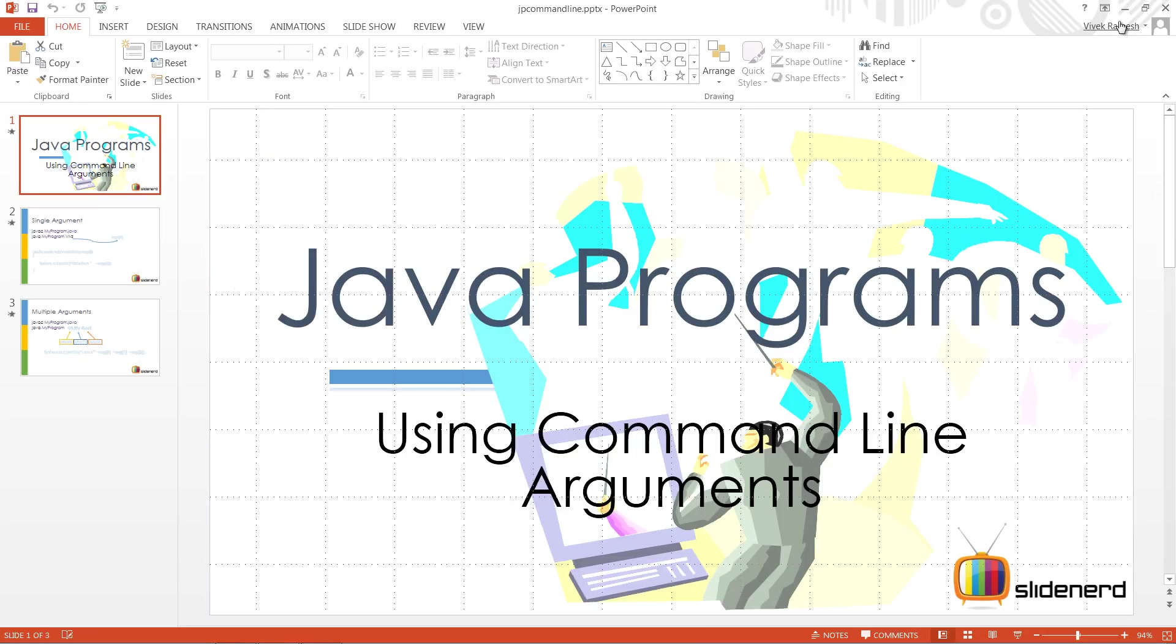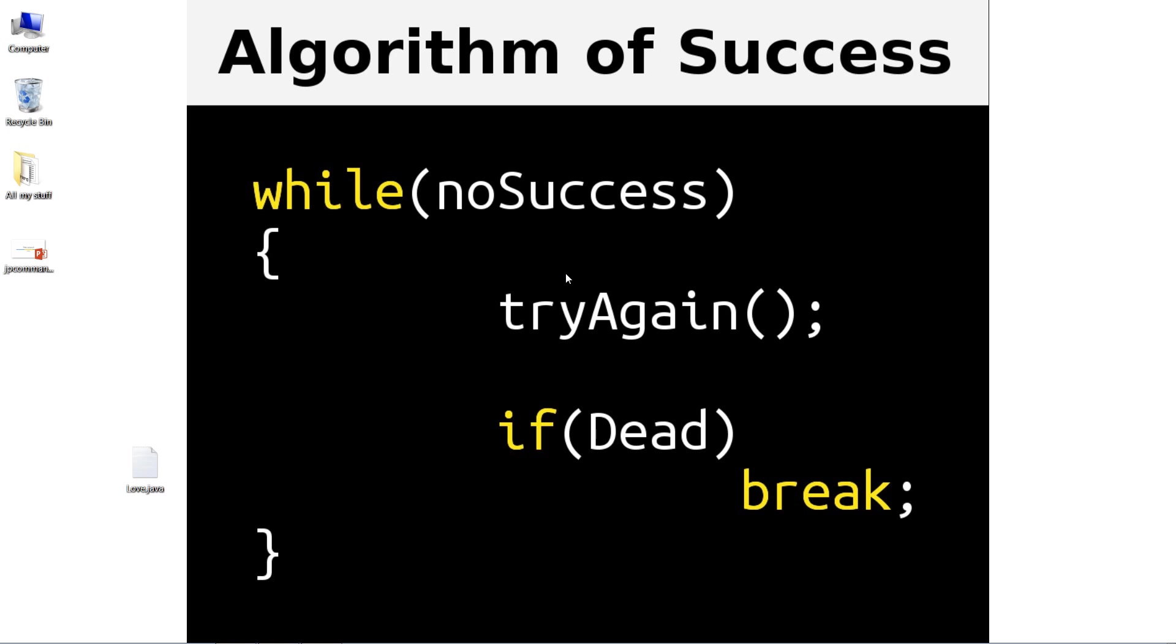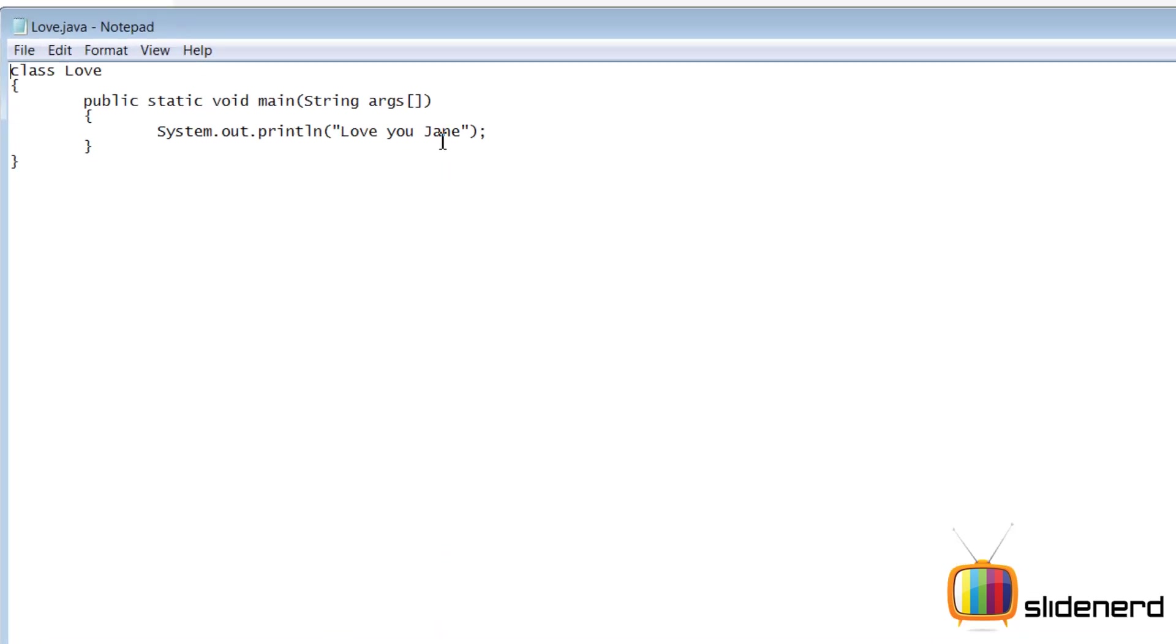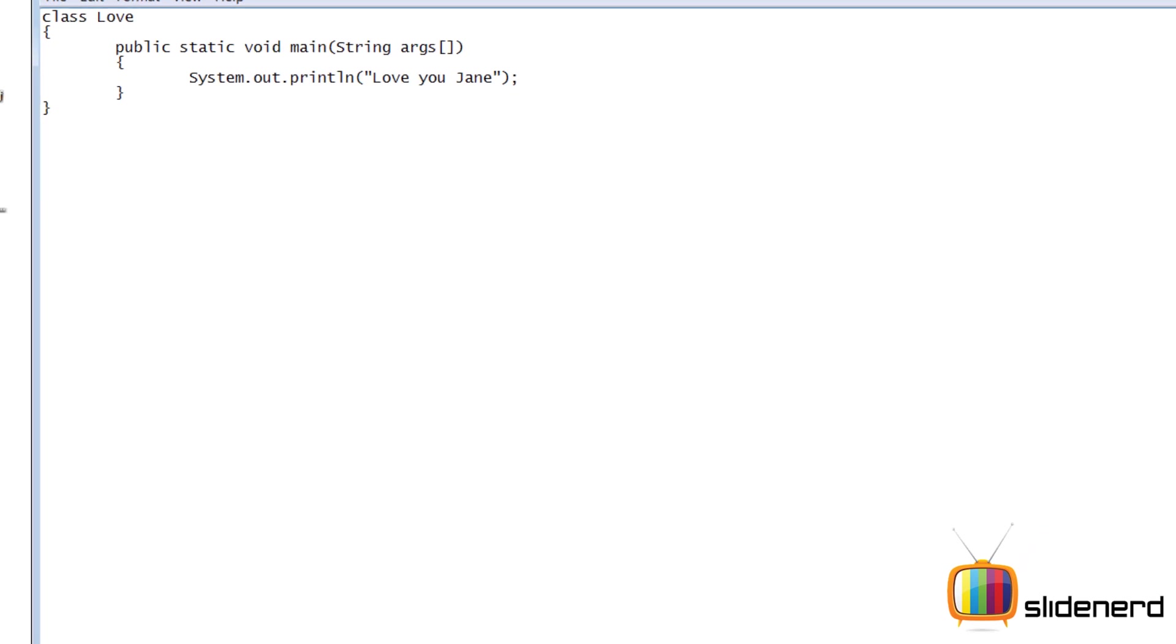Now let's take a real example and find out what's going on. So let's say you work in an office and you have two girlfriends in the same office. One is called Jane and the other is called Lynn. So to propose one of them, you have written a unique program which simply says something like this: system.out.println love you Jane. But if you run this, let's try running it.